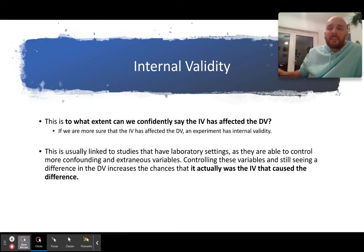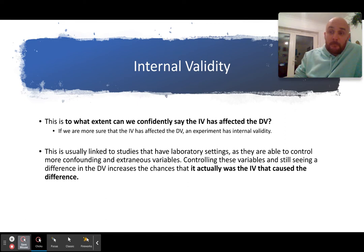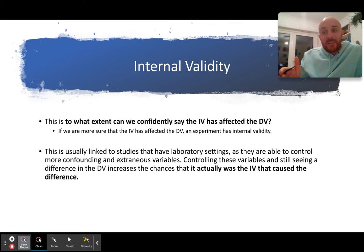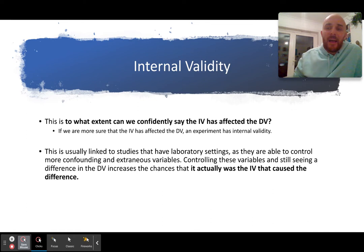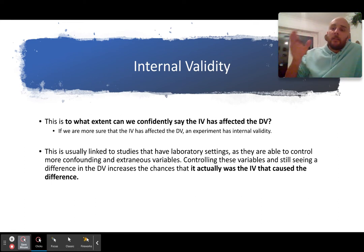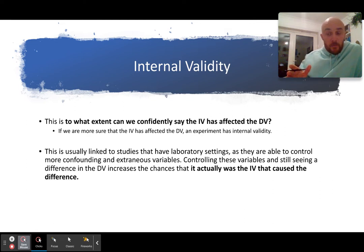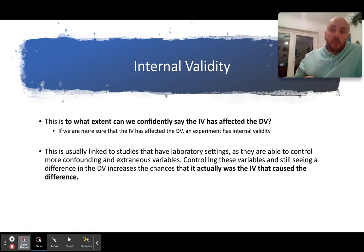Internal validity is really easy — it's basically to what extent you believe the IV has affected the DV. In a lab experiment you are more sure it was the IV that affected the DV and not any confounding or extraneous variables, because you have control over those in a controlled environment. When you have control of extraneous and confounding variables, as you do in a lab experiment, you are more sure the IV has actually affected the DV. So lab experiments have high internal validity.